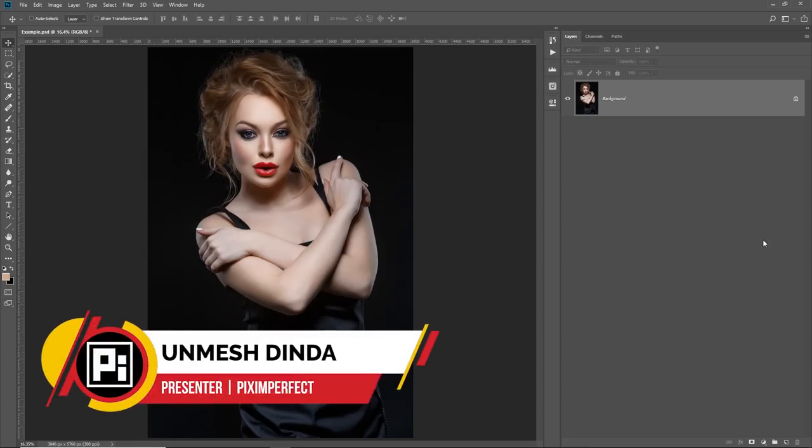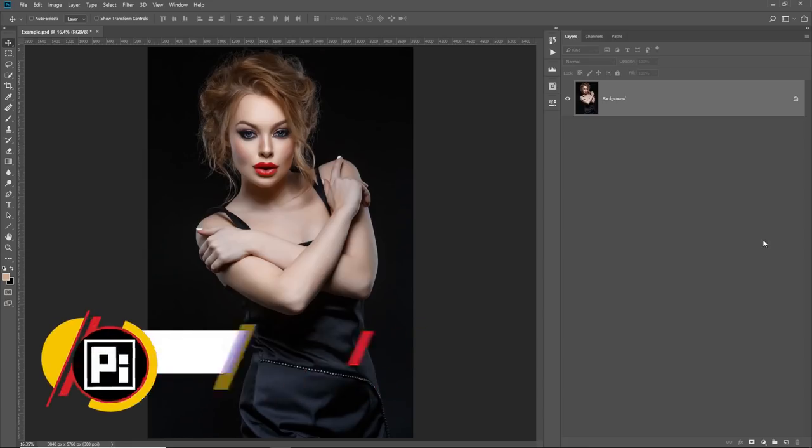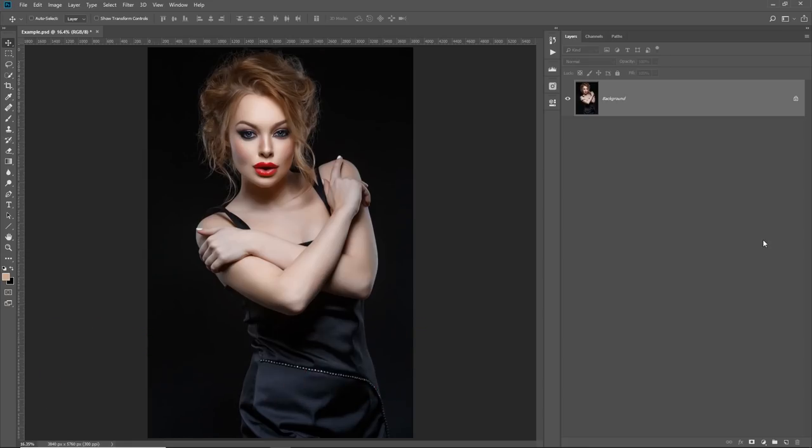Hi there, this is Unmesh from Piximperfect and today I'm going to show you how to create your own filters, effects or in other words, LUTs in Photoshop.